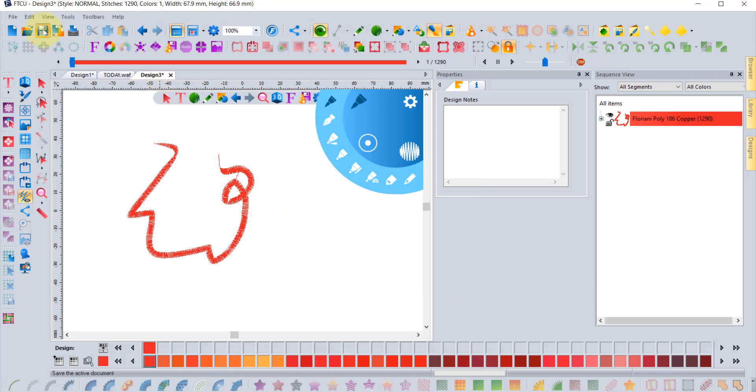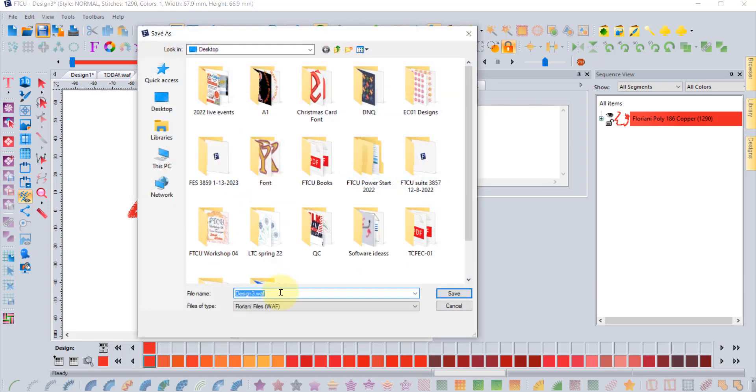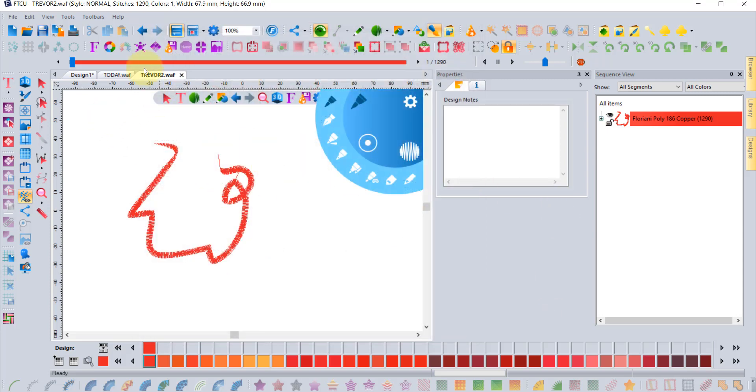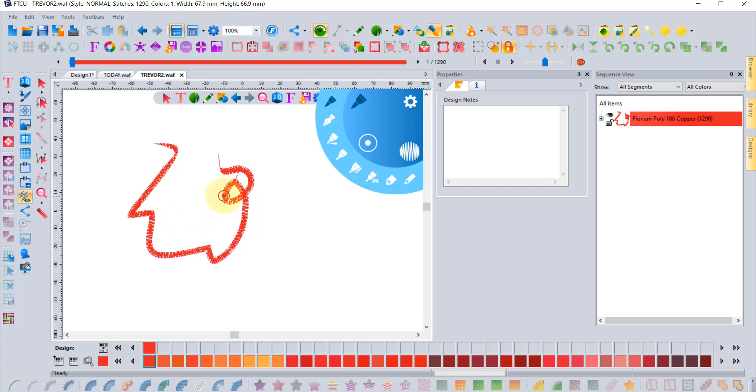If you choose Save and call it whatever you want, Trevor 2 WAF, now the file will be named Trevor 2 WAF. And so that is a small difference and a few little things that are different in the latest update to the software. I hope you enjoyed today's video and learning a little bit more about FTCU and the Floriani program. And until next time have a wonderful day and thanks for watching.